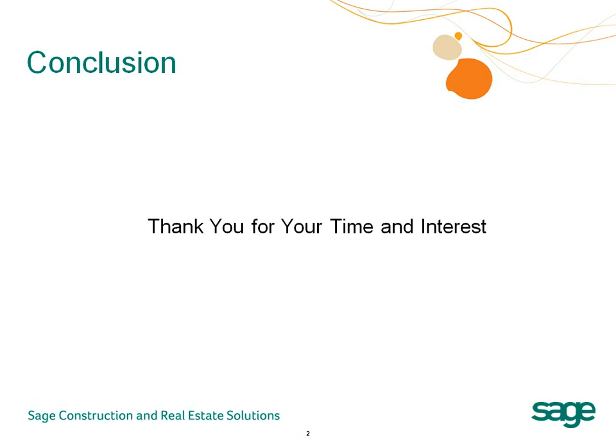The demonstration you've viewed today is designed generically. However, the software is being successfully used in a variety of construction verticals, such as residential, commercial, specialty contractors, and real estate developers.